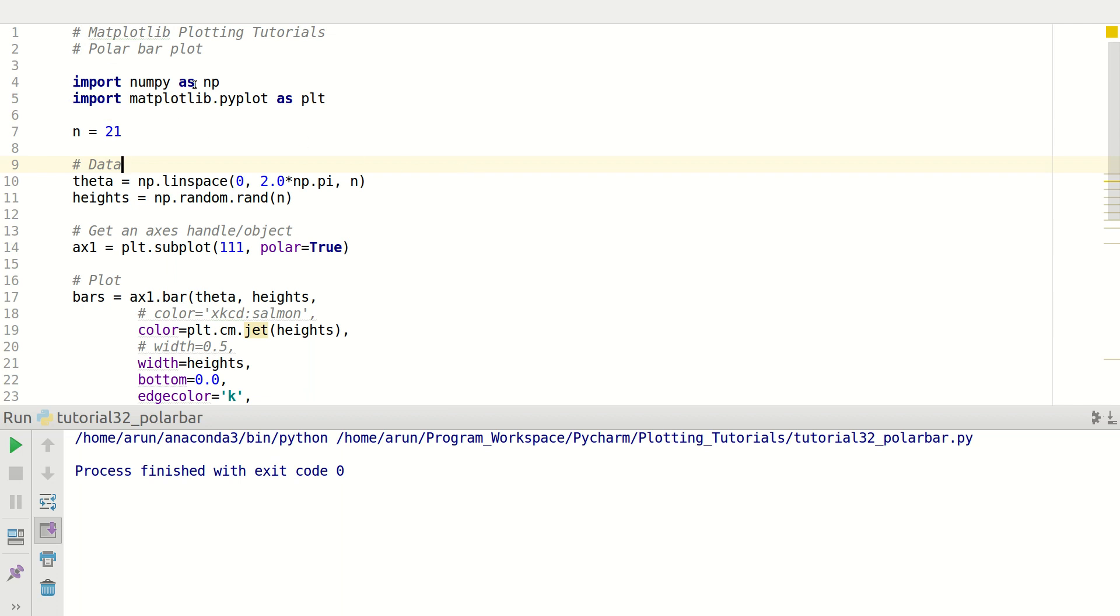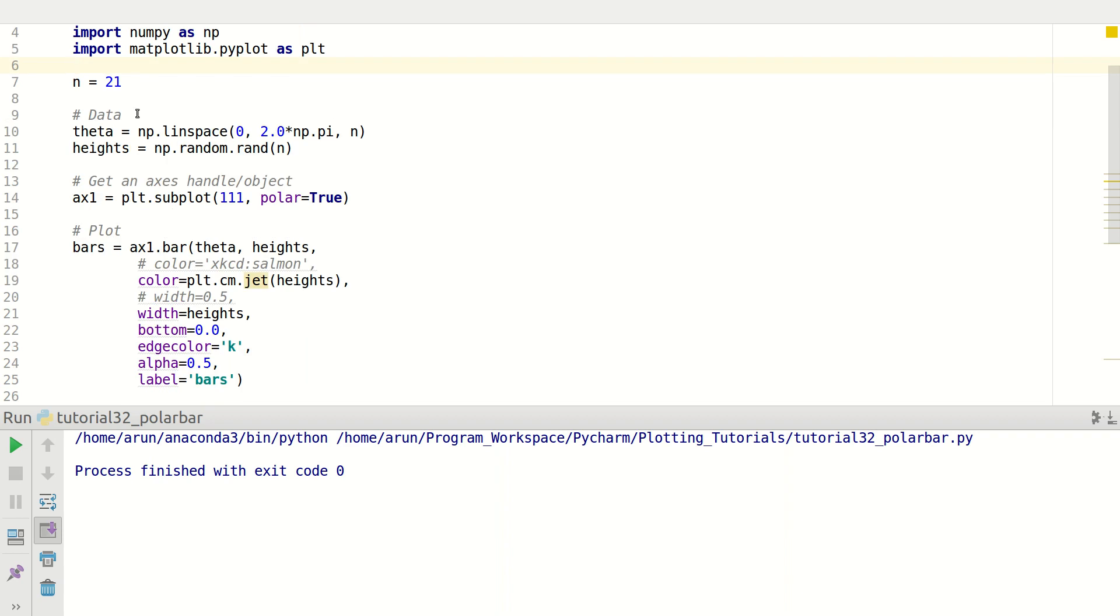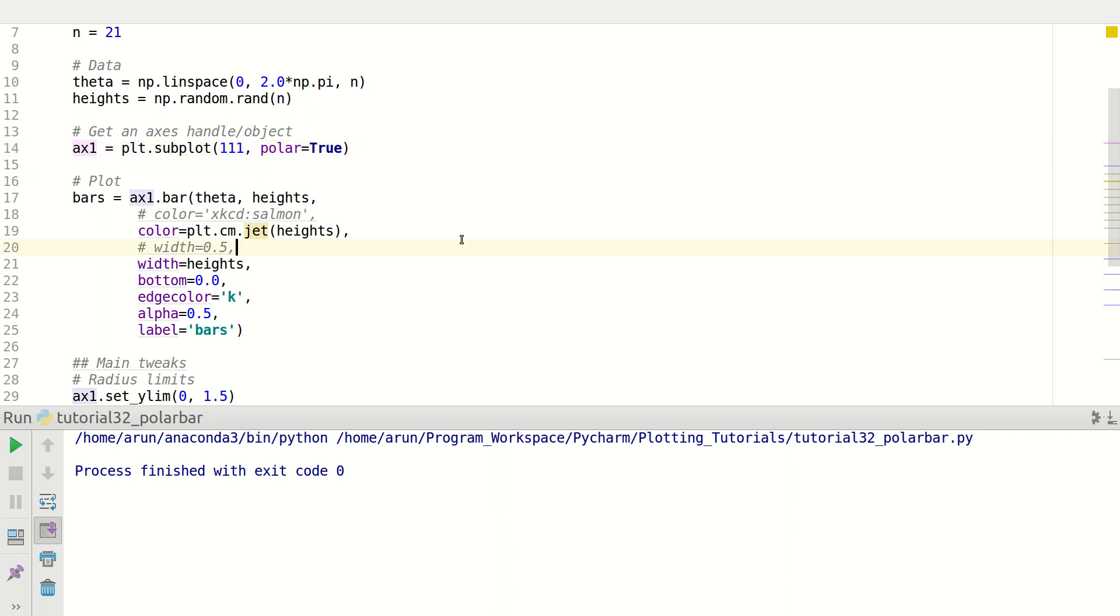As usual, I just import numpy and matplotlib on the top and then I include data which is theta. First of all is theta which is linearly spaced between 0 and 2pi. I set the number to be 21 and I include some random numbers which are actually going to be the height of the bar chart.